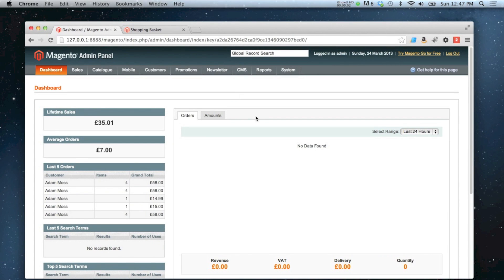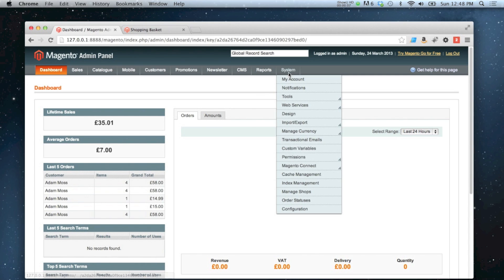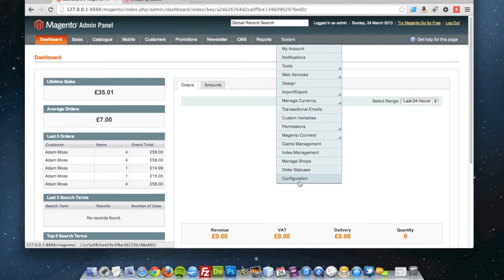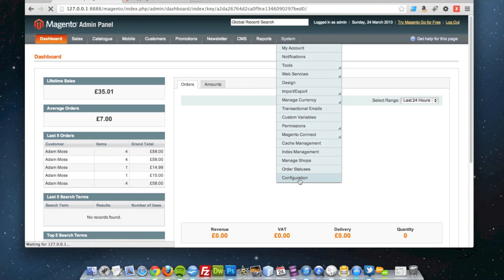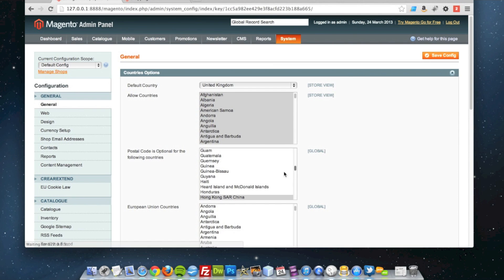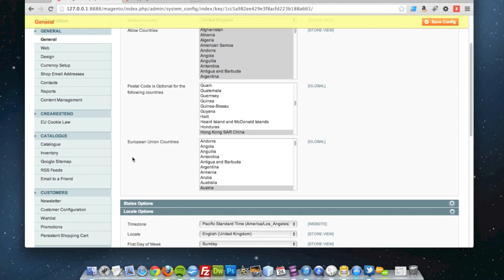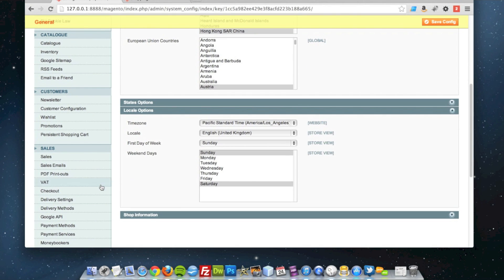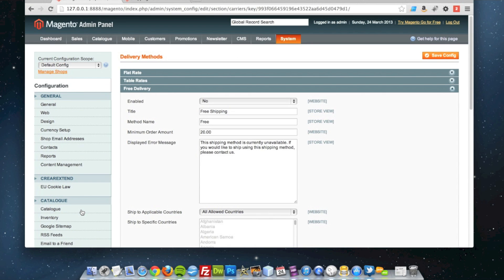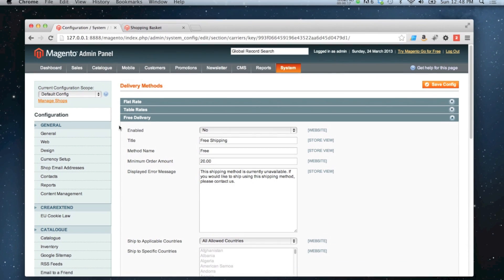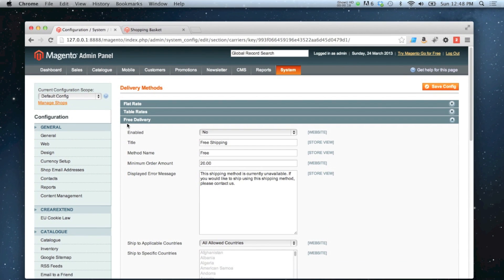Okay, this is how to set up a free shipping rate on your store. You start by going to System, then Configuration, and then go down to Delivery Methods. At the moment I've only got one delivery method set in my store.